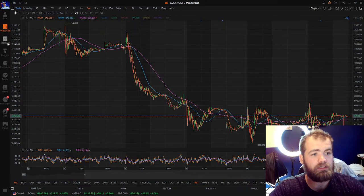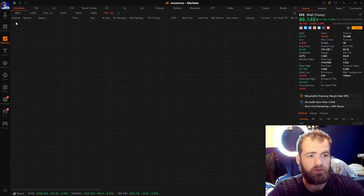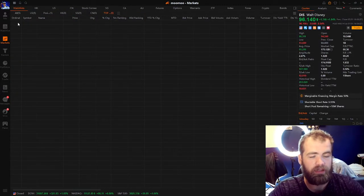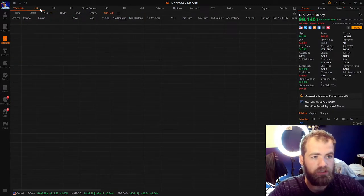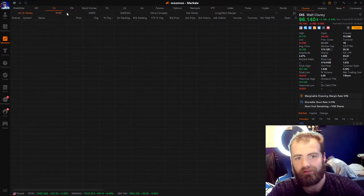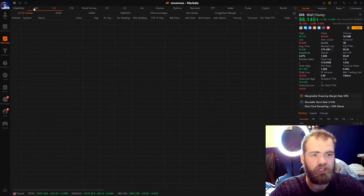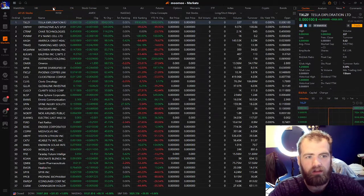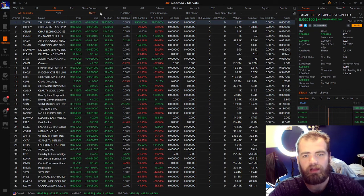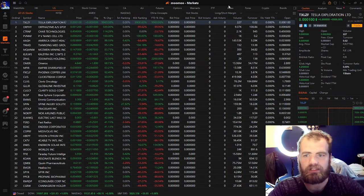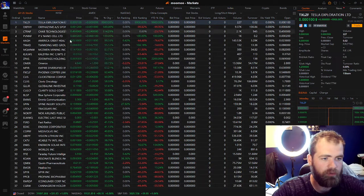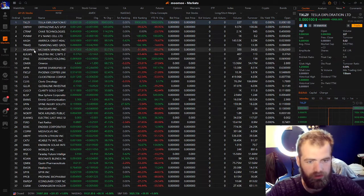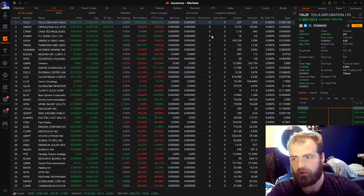Now, as we continue to scroll down, you can go ahead and add stocks to your watch list. If you have other different types, HK's Hong Kong, you have the US, you have other futures, options, ETFs, indexes, Forex, crypto, all of that good stuff, which is fantastic.